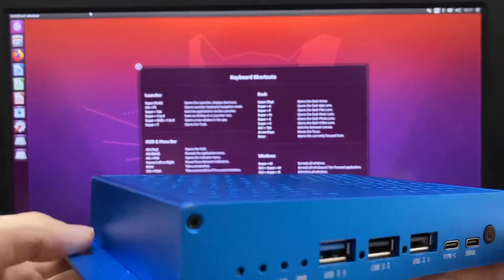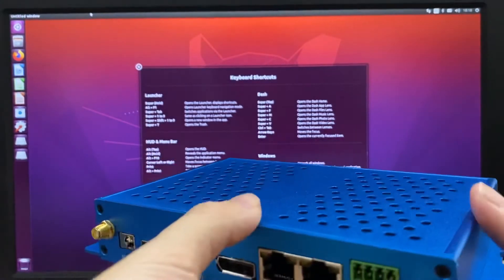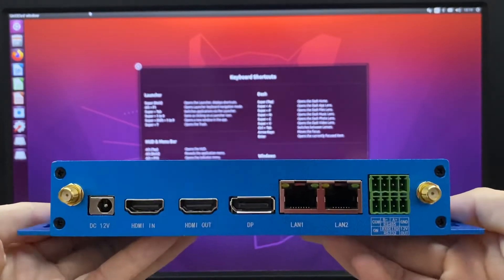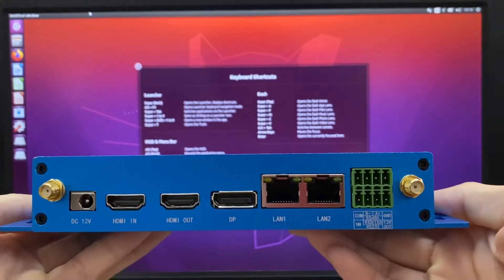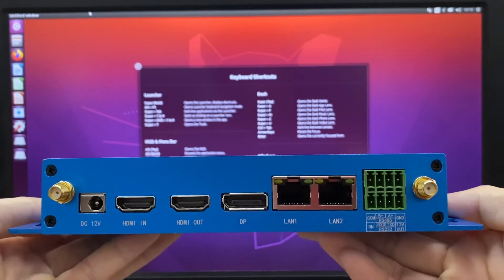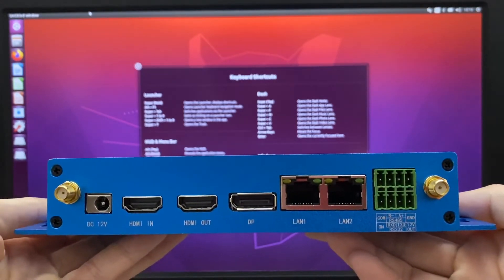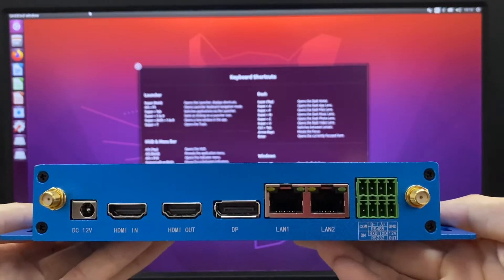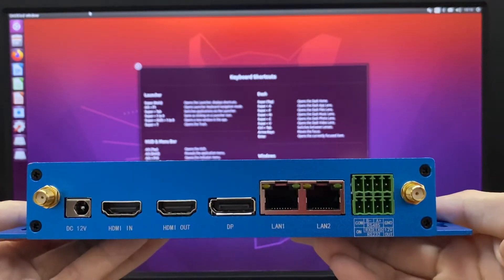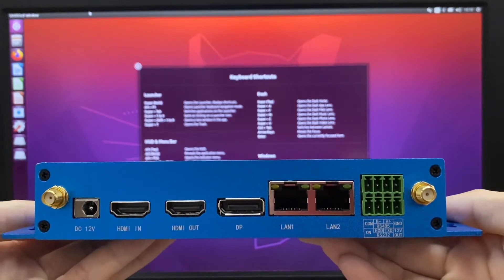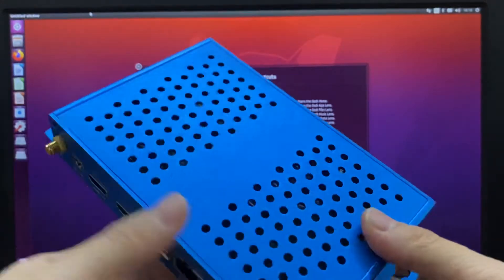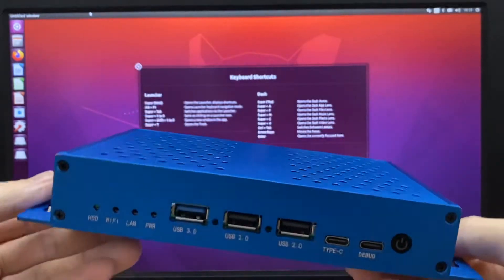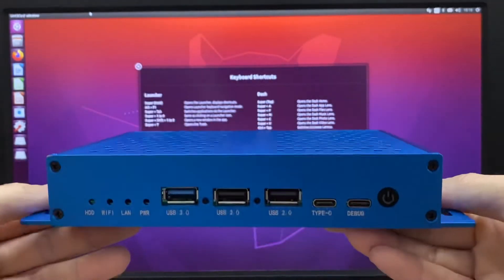On the back side, we have DC 12-volt, HDMI in, HDMI out. It's HDMI 2.1 support for 8K and DisplayPort 1.4, dual Gigabit network, RS485, and RS232. This is the general look of the device.